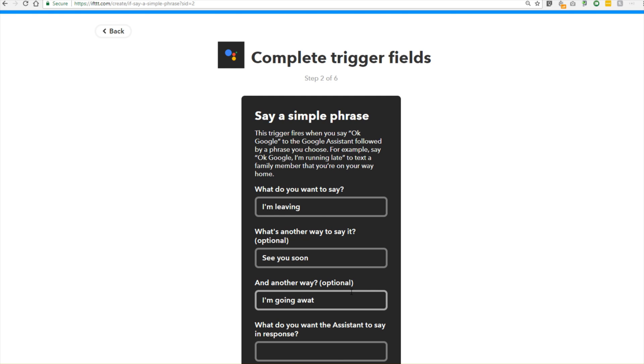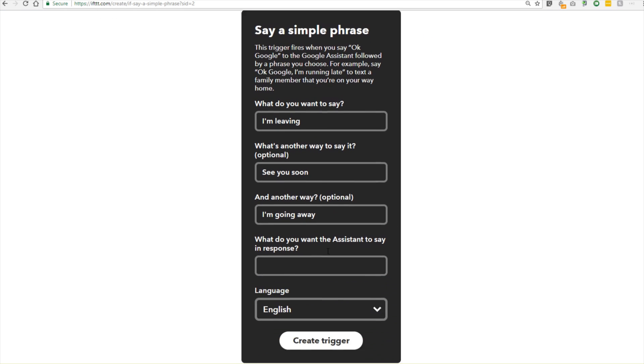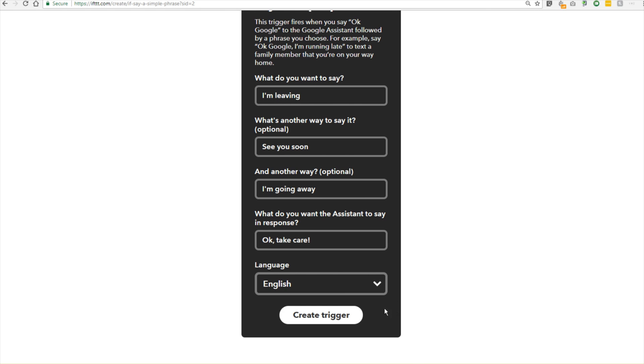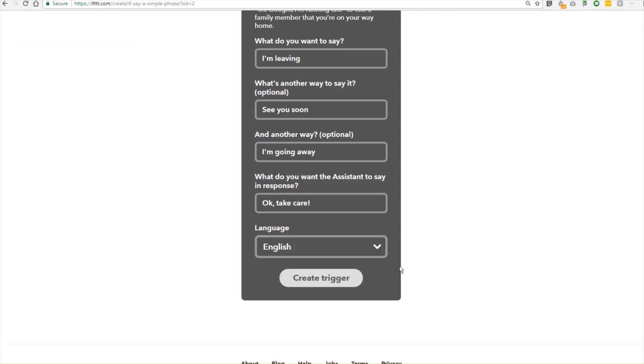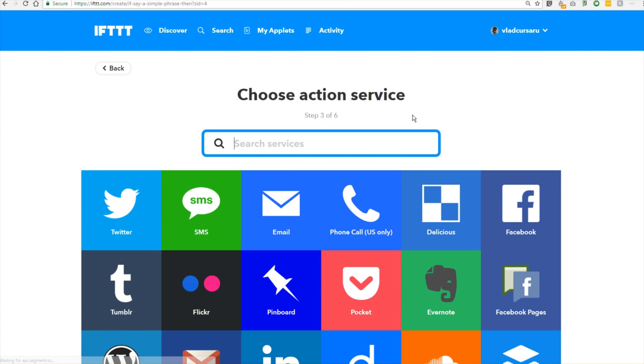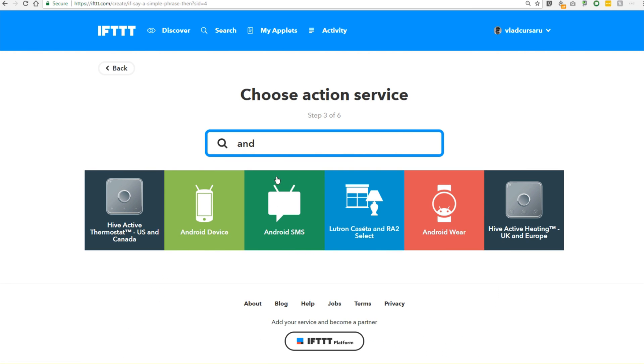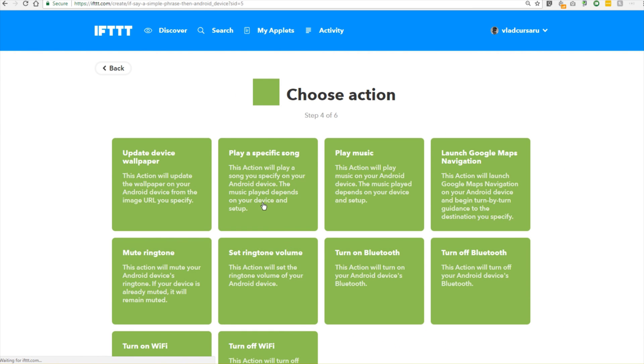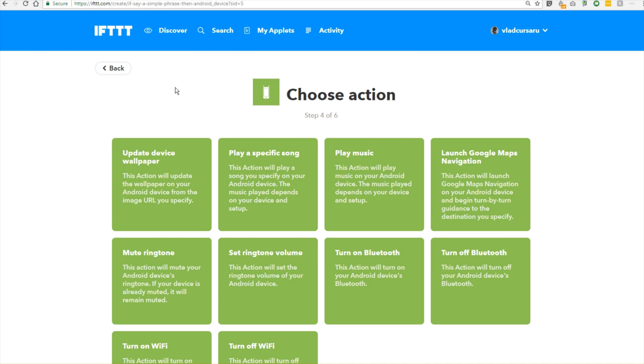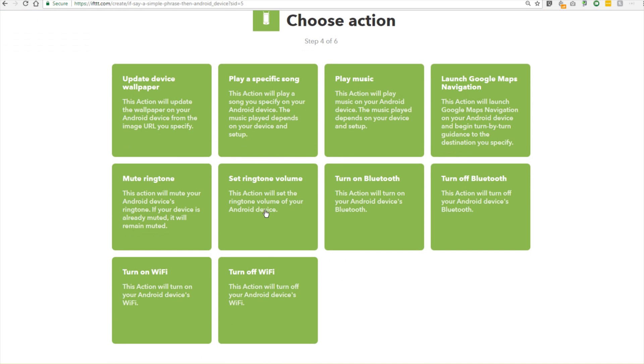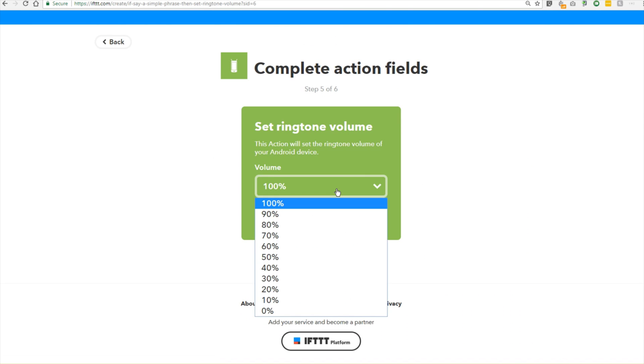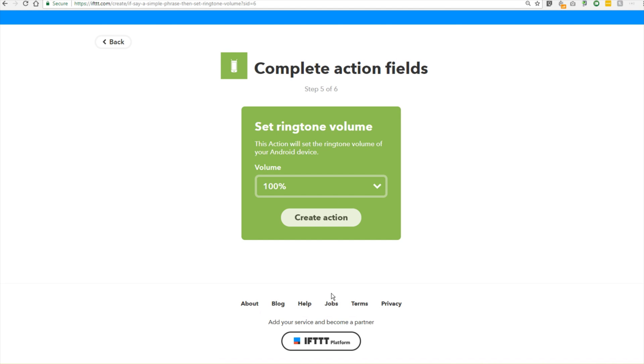Of course, only the first one is mandatory, but you can add all three, and then you want it to reply and maybe say, okay, take care. And there you go. This is our trigger. We will create the trigger, and then we will add an action. The action will be that, again, in our Android device, we will set the ringtone volume. We will set it to 100% and create the action.